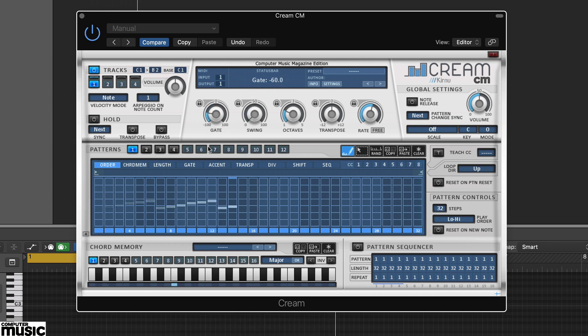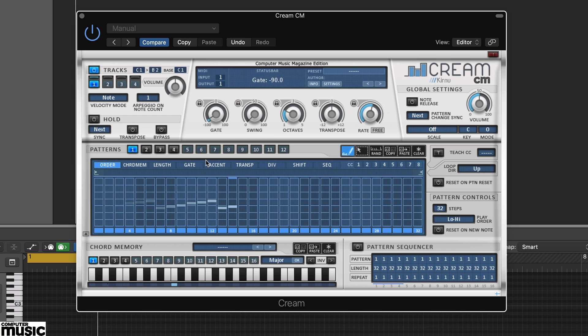Cream CM is dominated by a 32 step pattern sequencer. This illuminates the notes generated by the arpeggiator as it plays.